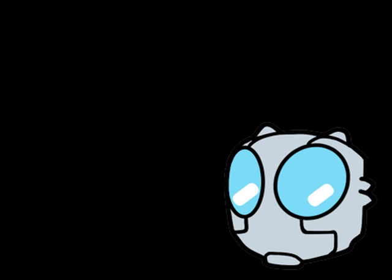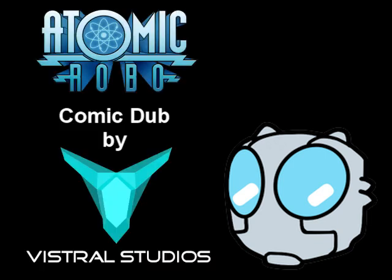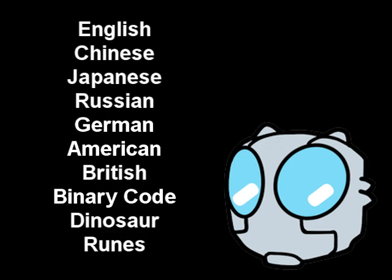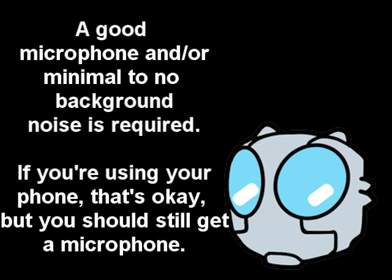Also the guy who made this video also wants to make a comic dub of the entire Atomic Robo series and he needs your help. If you're fluent in any of the following languages and can also voice act and do good things with your vocal cords, which I do not possess because I'm a robot, then let him know.